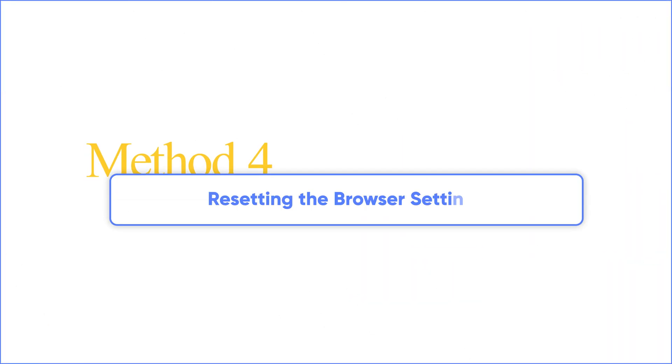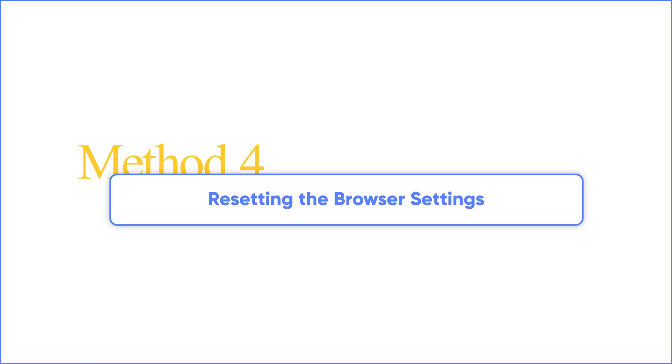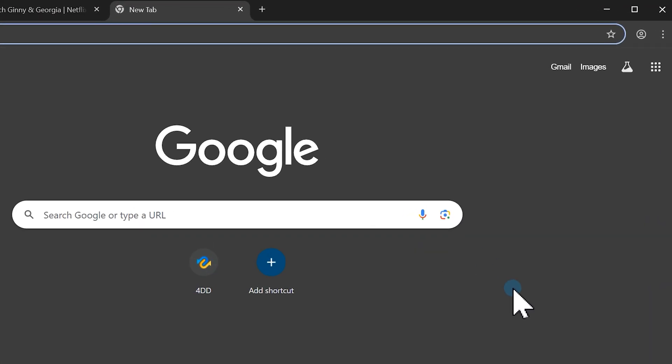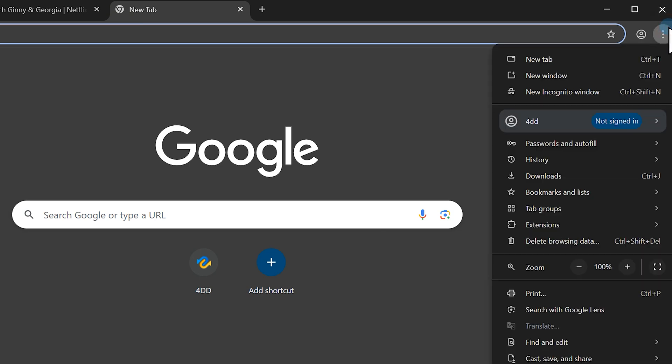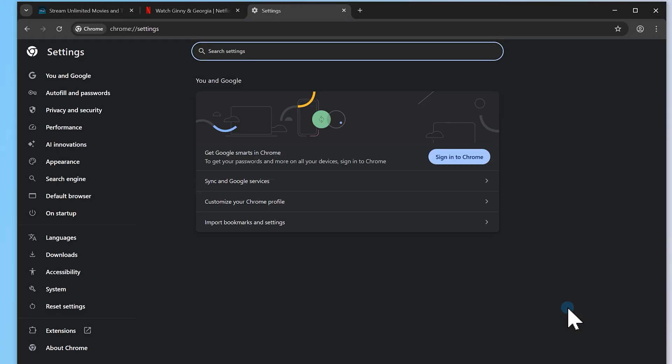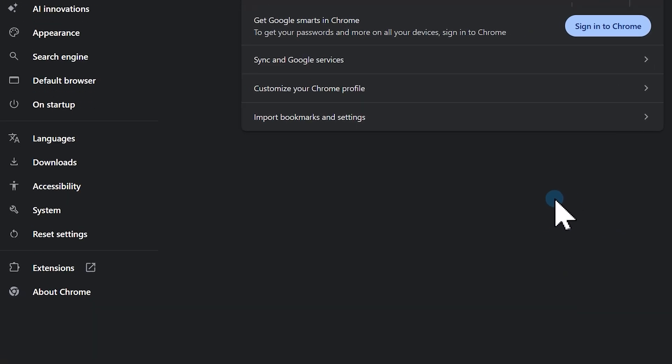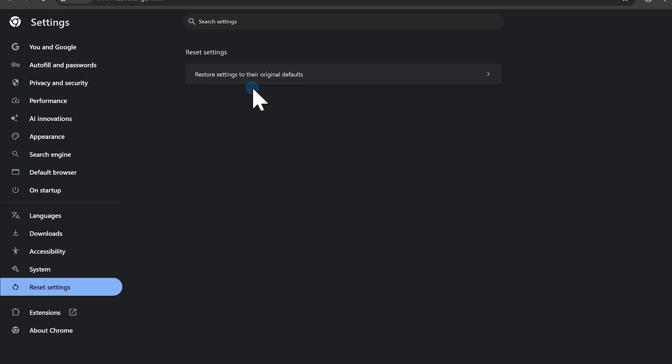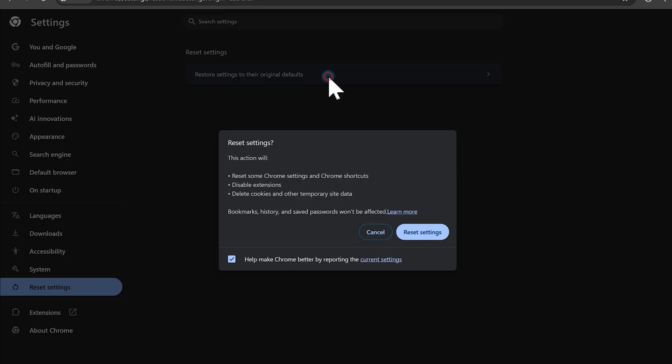Additionally, you can also reset your browser settings to the default to remove any problematic configurations. Go to Settings by clicking the three dots, and then choose Reset Settings. Confirm the Reset and then relaunch your browser.